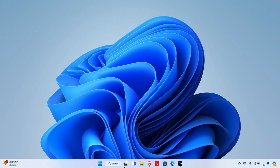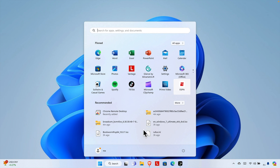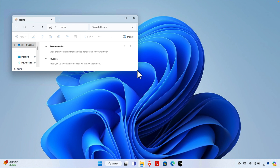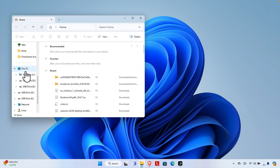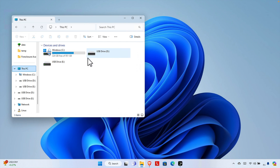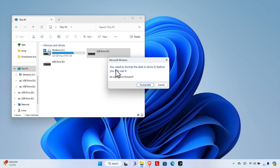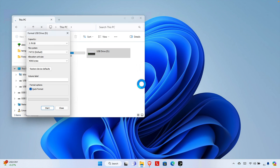In this video we will see how we can format a pendrive when we are unable to format it graphically. Here is my pendrive — right now it is showing two drives, but basically it is a single pendrive showing two locations. If I want to open it, it is showing 'You need to format the disk before you can use it,' with a Format Disk button and a Cancel button.